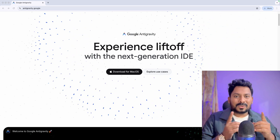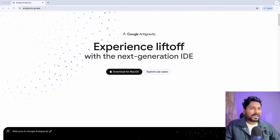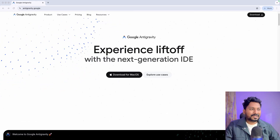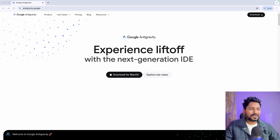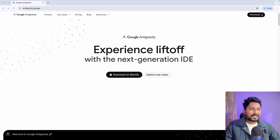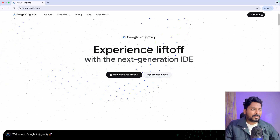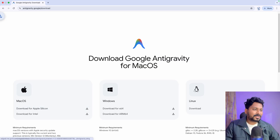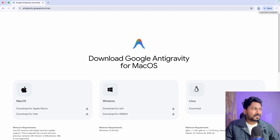We'll just first download it in our system and start working with Anti-Gravity. I'm on the Anti-Gravity home page and you can see you can easily download it — it is completely free, just like Google Drive or Gemini. You just need an active Google or Gmail account. I'll download it for Mac OS; you can download it for Windows based on your operating system. Installing it is simple, just like any other application on your Mac or Windows device.